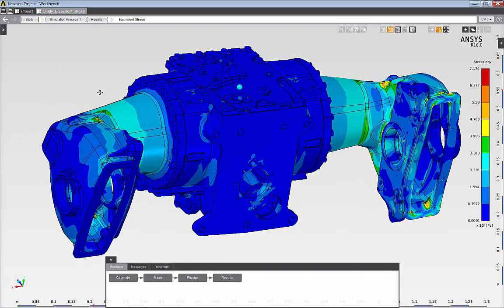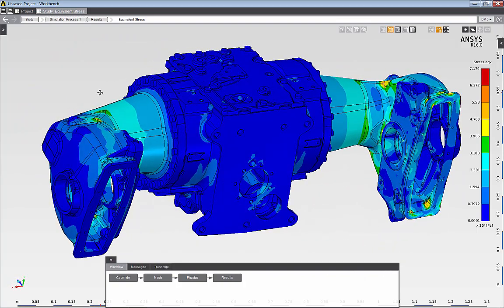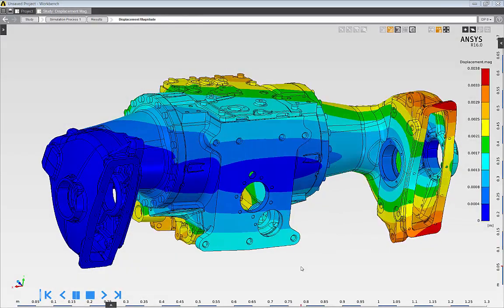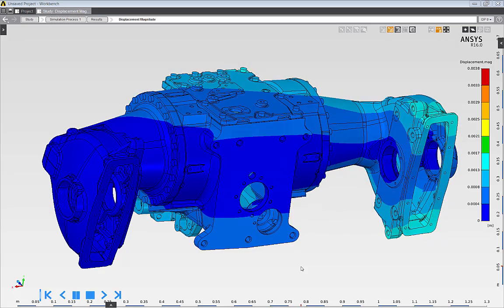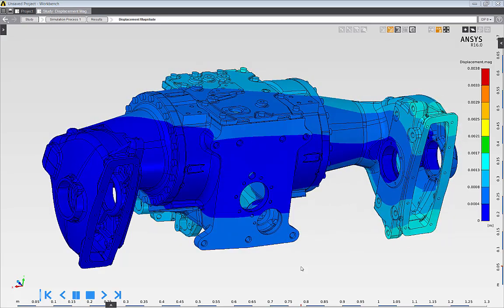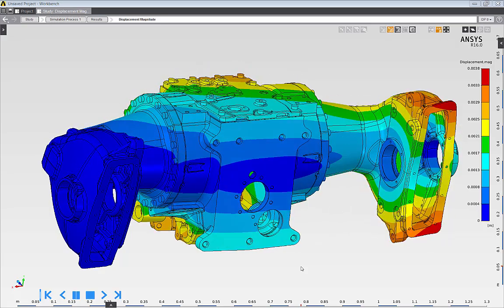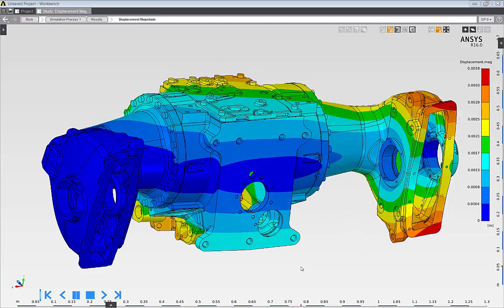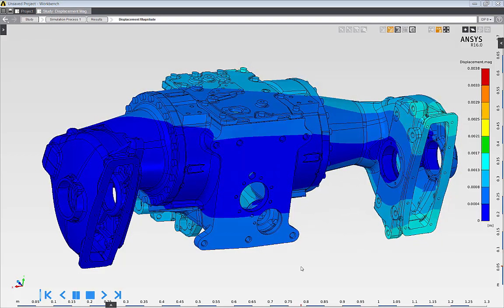All results quantities can also be animated, such as the displacement animation that's shown here. Thanks for watching this demonstration of AIM's aim.